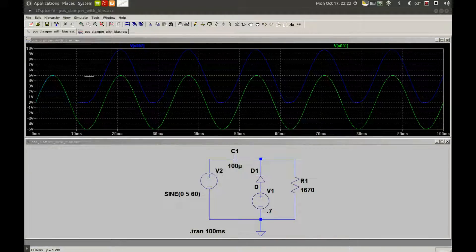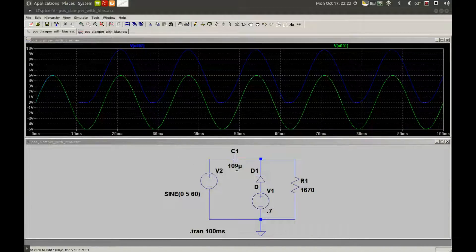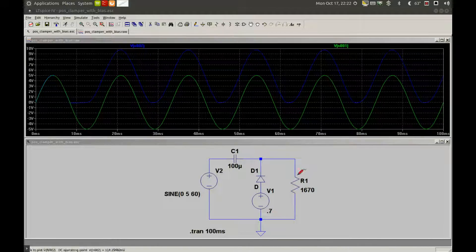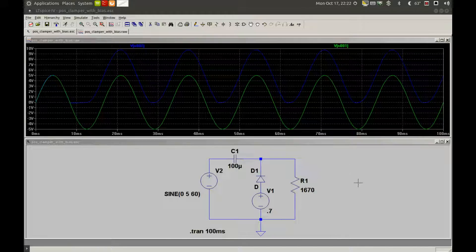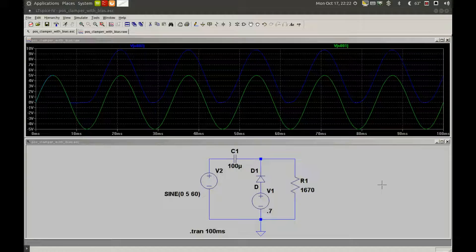I've been asked if the value of C1 makes a difference, and yes it does, but in conjunction with load R1. C1 and R1 are an RC circuit and must have a time constant about 10 times or better than the input frequency period.